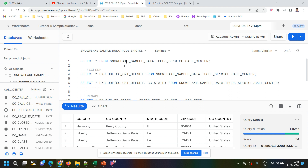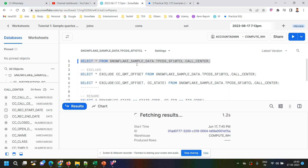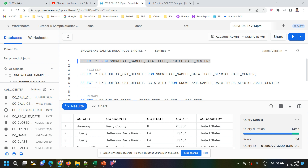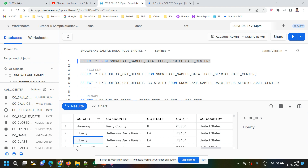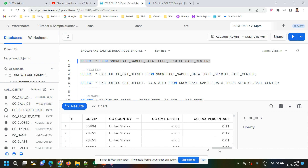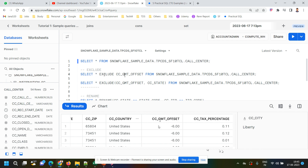Let's execute this query: SELECT * FROM snowflake_sample_data call_center table. As you can see, there are a lot of fields here. Among these fields, I want to select everything except CC_GMT_OFFSET. In general, we'd have to write all the field names in the SELECT clause, but in Snowflake we have a new feature called EXCLUDE.